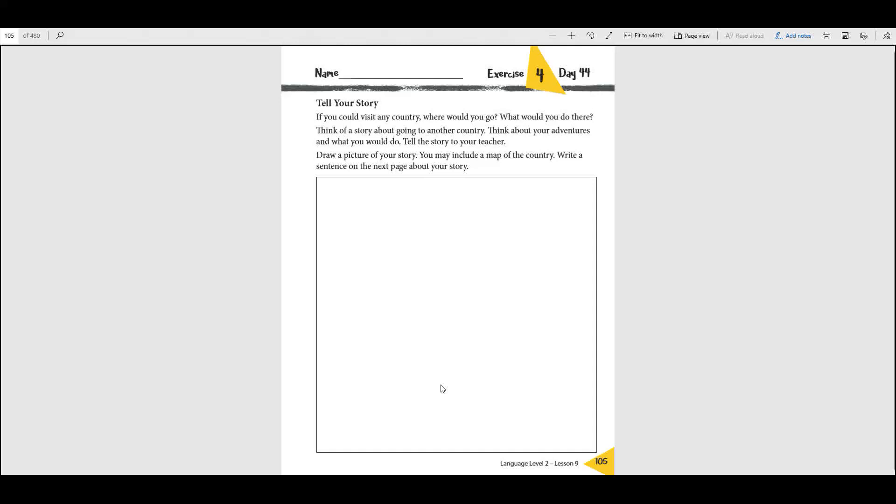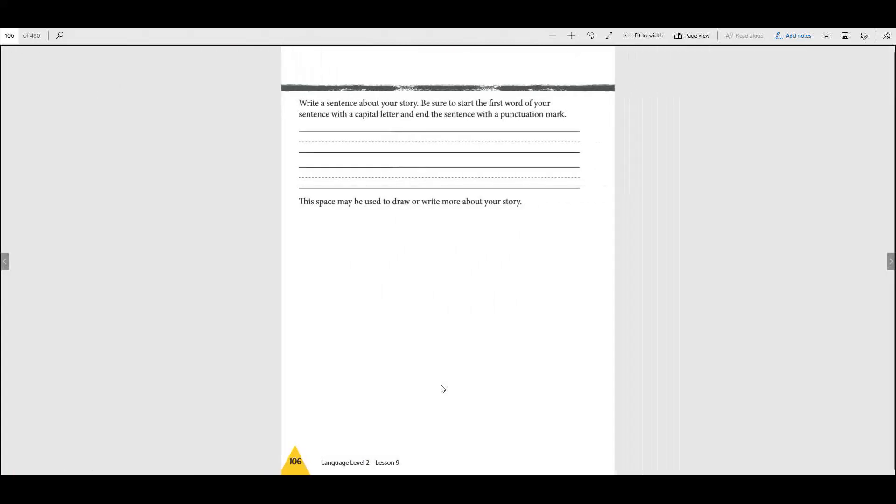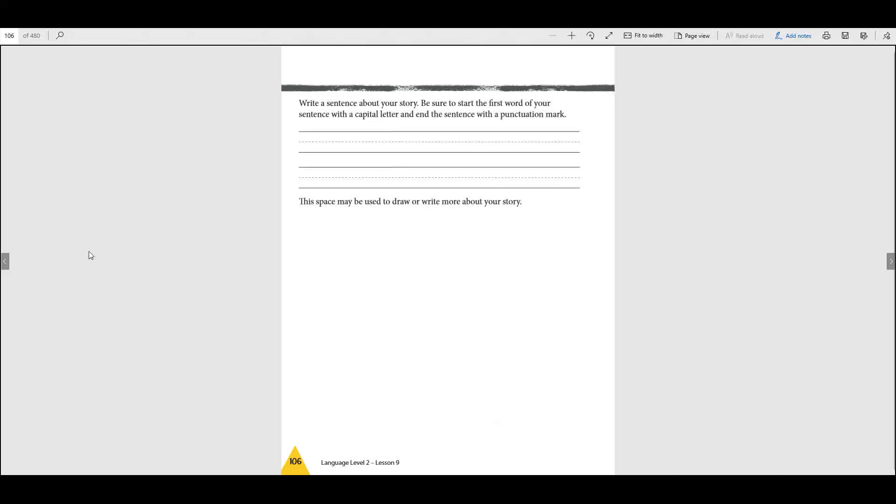Over here I'd like for you to write a story, write a sentence, just one sentence or two, about your visit to that country. But look right here what it says: be sure to start the first word of your sentence with a capital letter and end it with a punctuation mark. So make sure your sentence is written correctly where we can understand it.